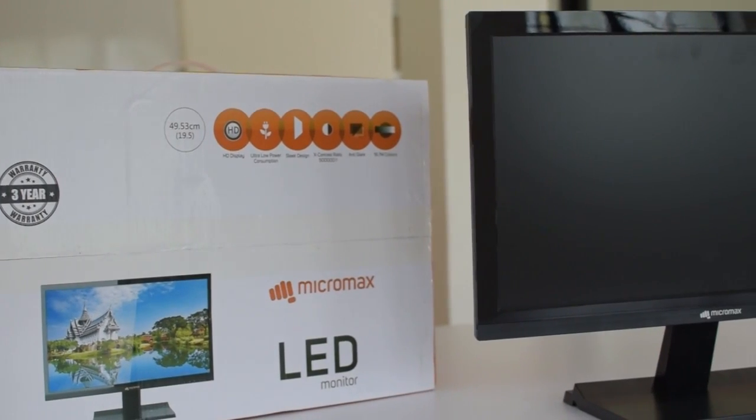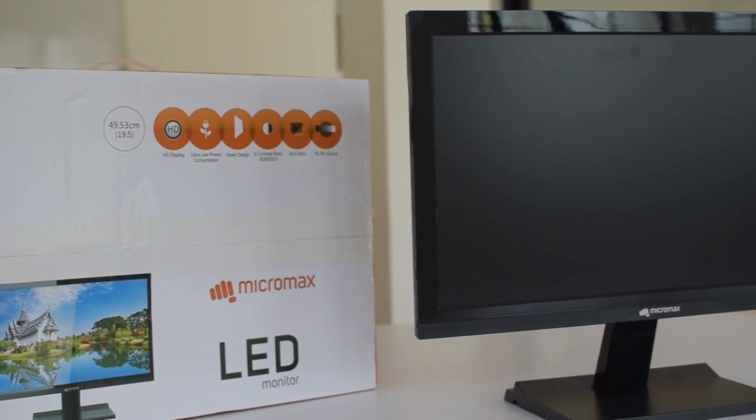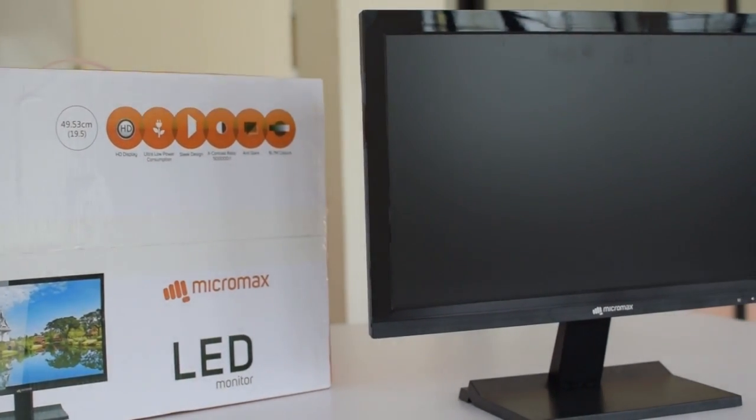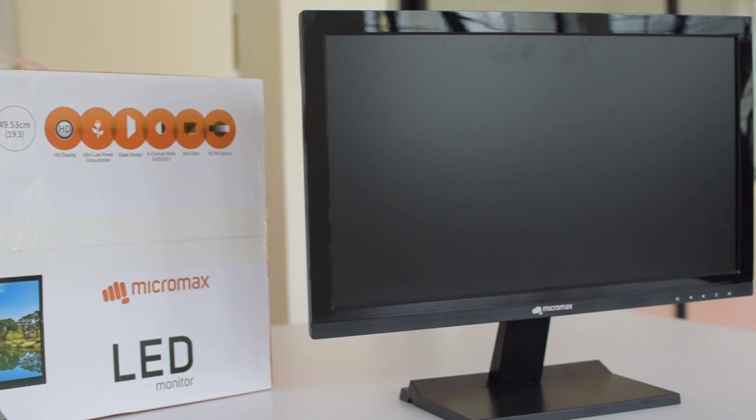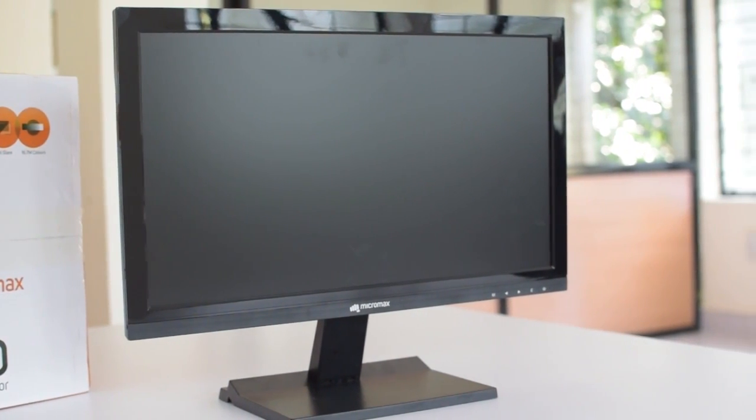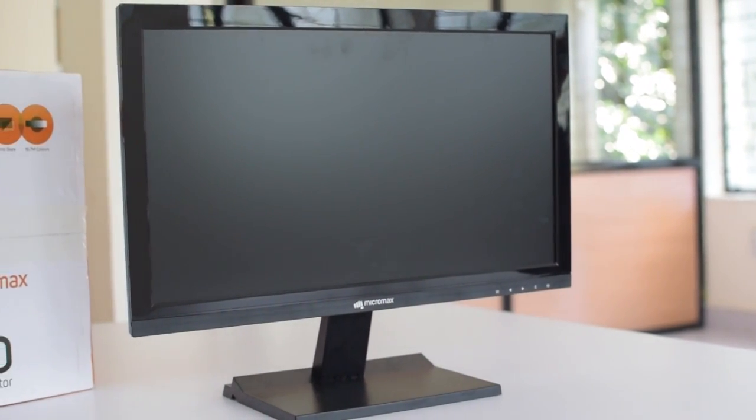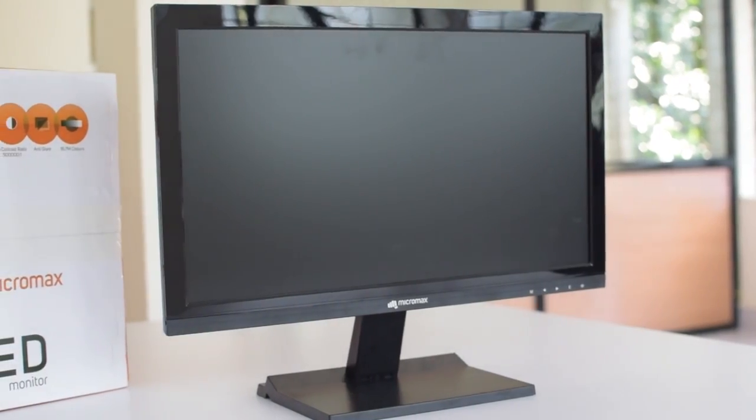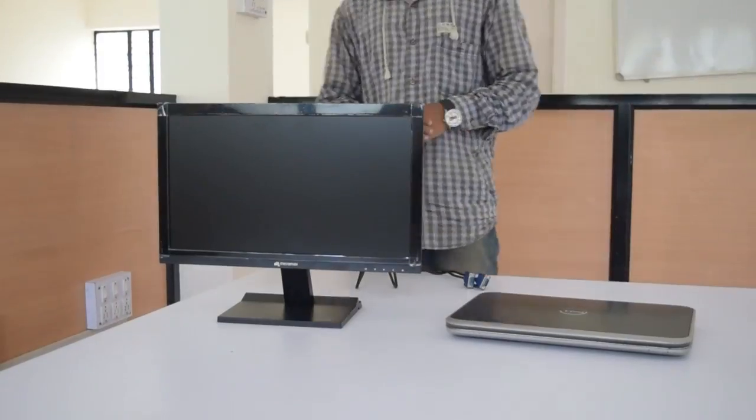Now coming to the most important part of this monitor, the display. First up, the bezels on this monitor are quite large. The distance between the frame and the screen is probably about half an inch on every side.